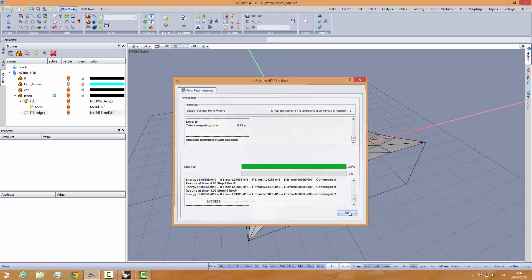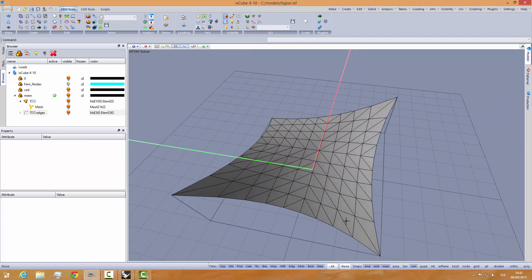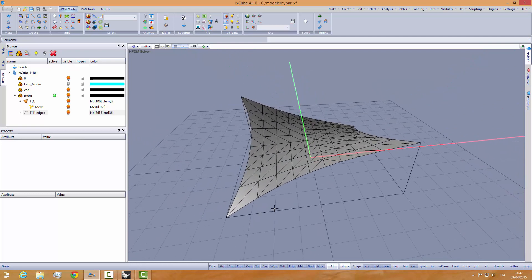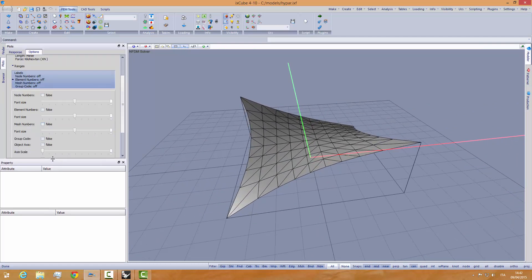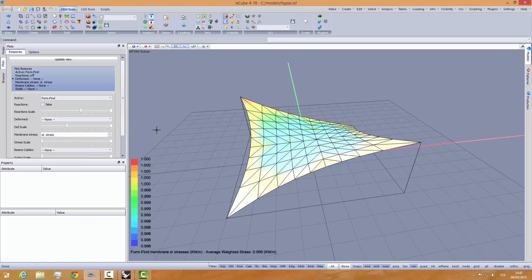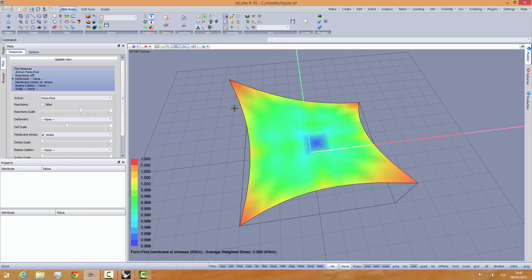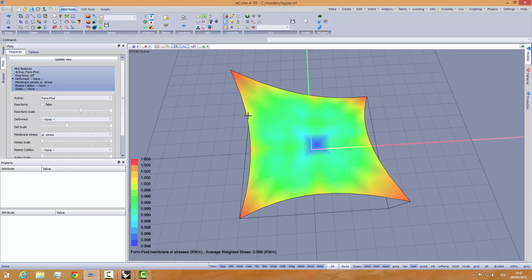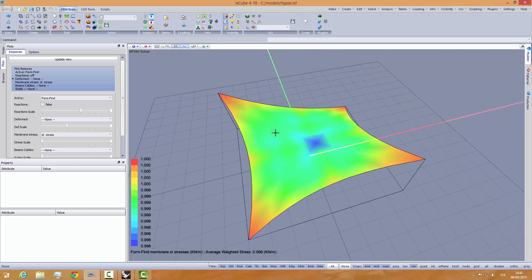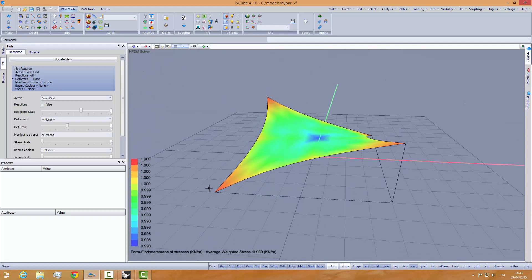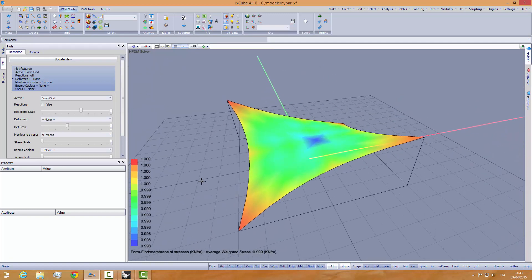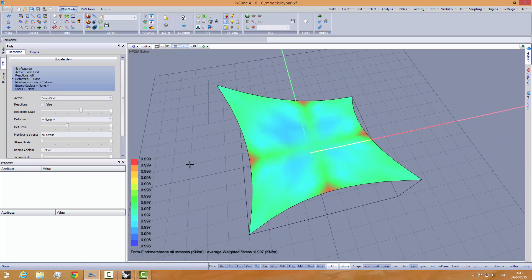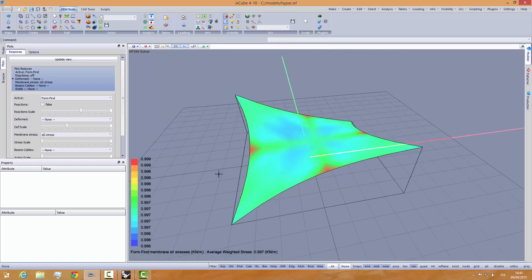You see, it has run the form finding, and we get out the final shape. Let's give a look at the pre-stresses. Into response, we can activate form finder results, and we want to see the sigma1 stresses. We can deactivate, and we see from the plots that, basically, we have 1 up to 0.998. Basically, it's all with a 1 kN per meter pre-stress. If we look at the sigma2 pre-stresses, again, we have a pre-stress of 0.99 to 0.996.